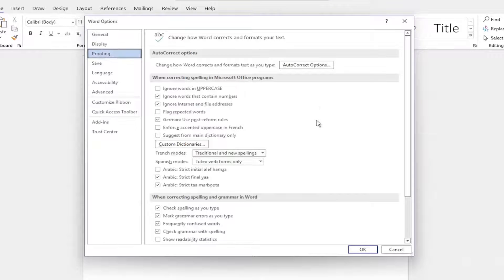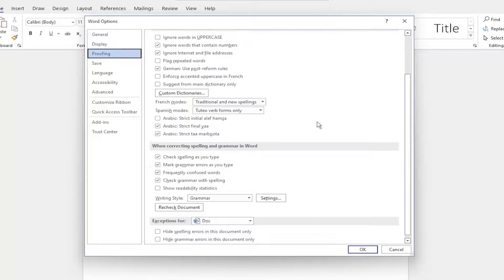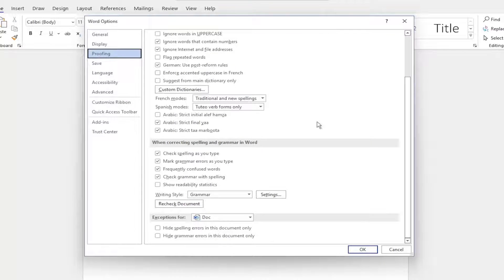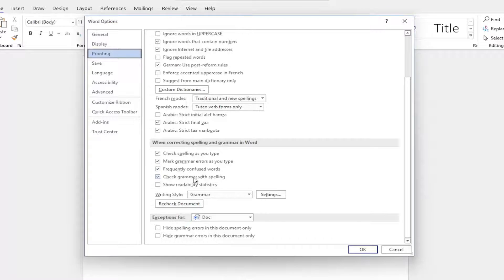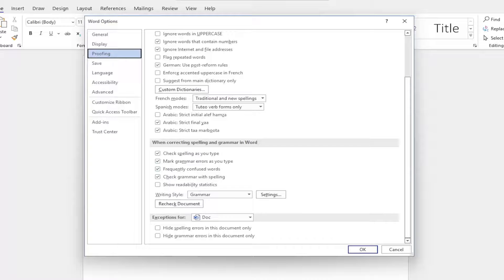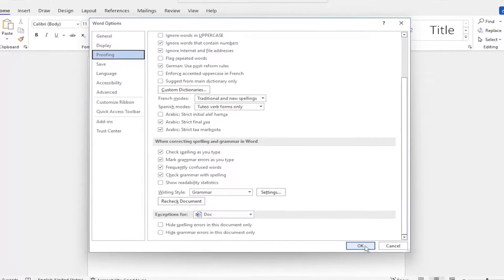On the right side, you want to go down to where it says check spelling as you type, as well as mark grammar errors as you type and frequently confused words. Check grammar with spelling. Make sure all of them are checkmarked. And then once you're done with that, go ahead and select OK.